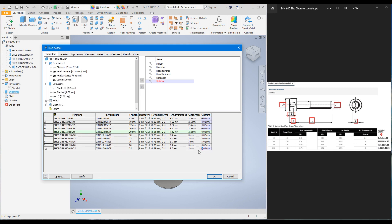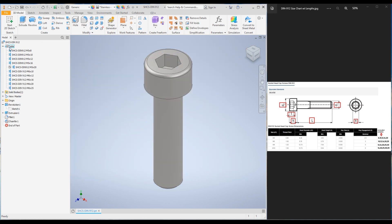What the software will do is count each row as one configuration. At the end of this table creation, the model tree will be updated with five more configurations. It will now show M5x8, M5x10, M5x12, M5x16, M5x20 and M6x10, M6x12, M6x16, M6x20, M6x25. Click OK and look at the feature tree — you have added five more parts to the same iPart.